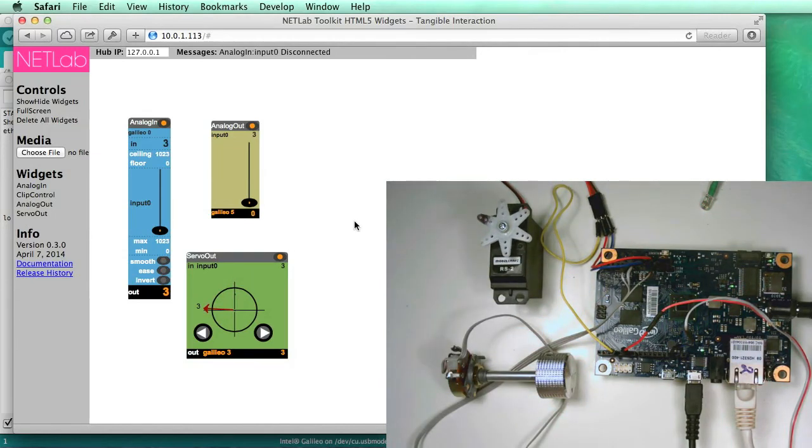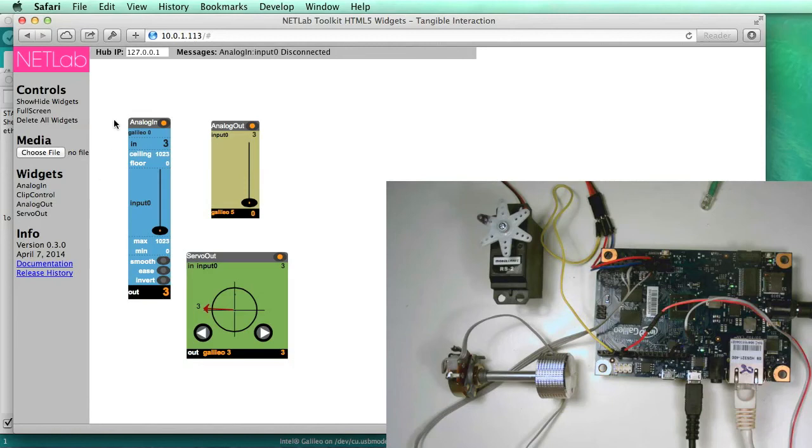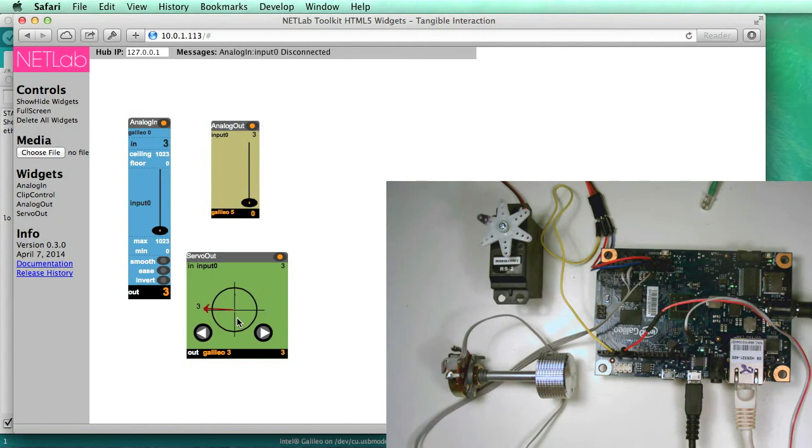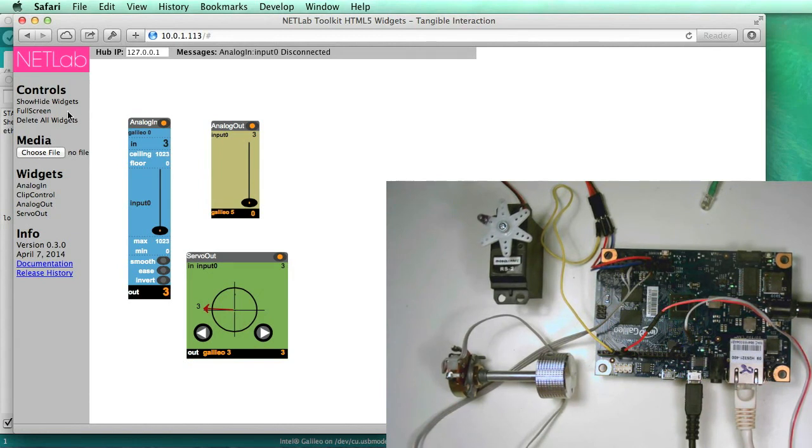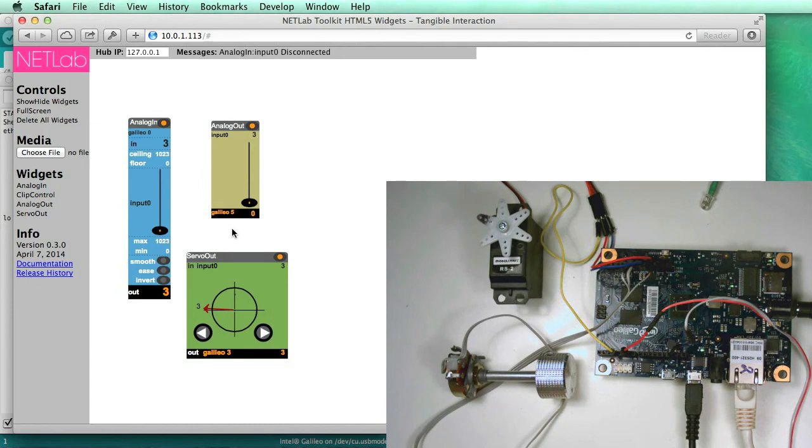So that's the demo here. One thing I want to note is that in the future, you'll be able to save out the settings of this from the browser, and it'll be stored on the Galileo. And then you won't need to run the browser at all. So whatever settings you had set up in the visual environment will then be stored and just run automatically in a headless format, that is without the browser.